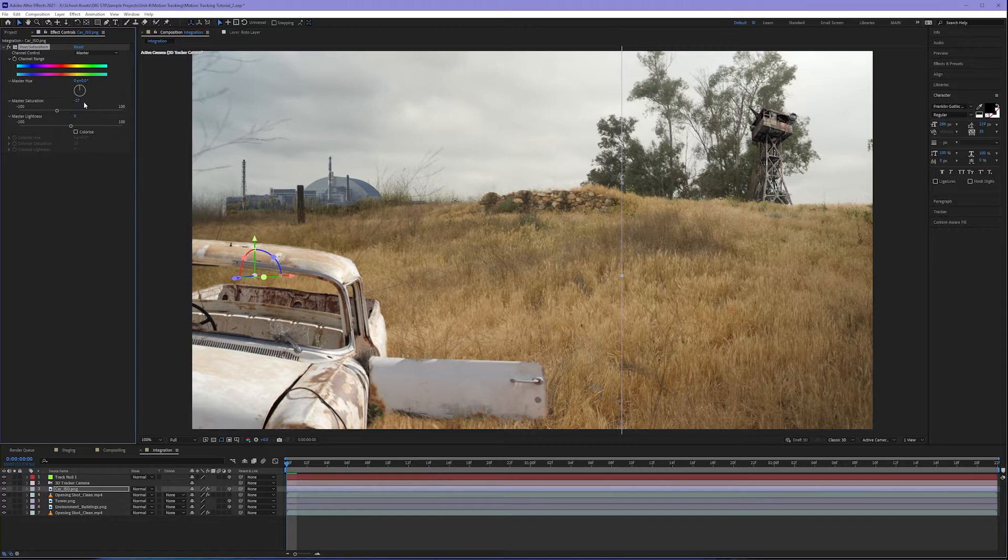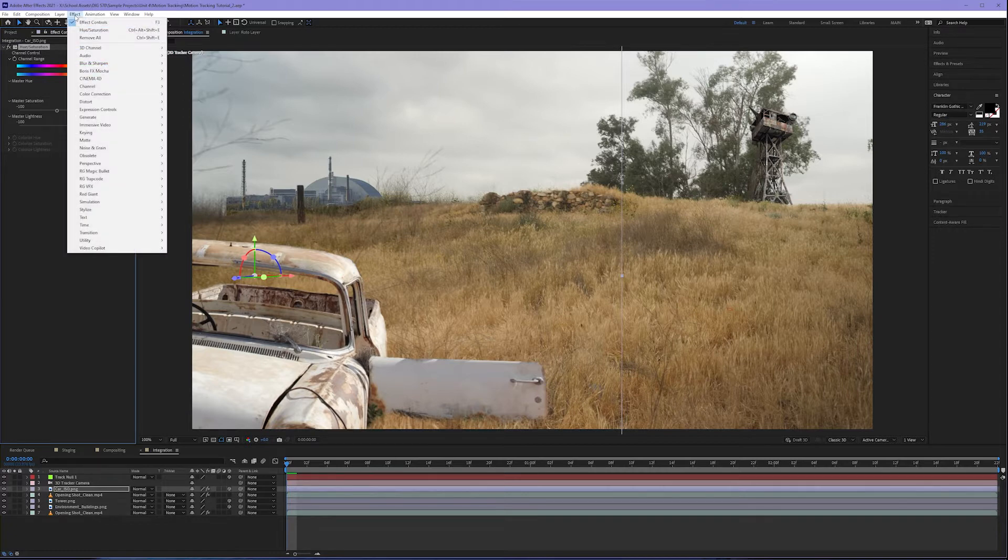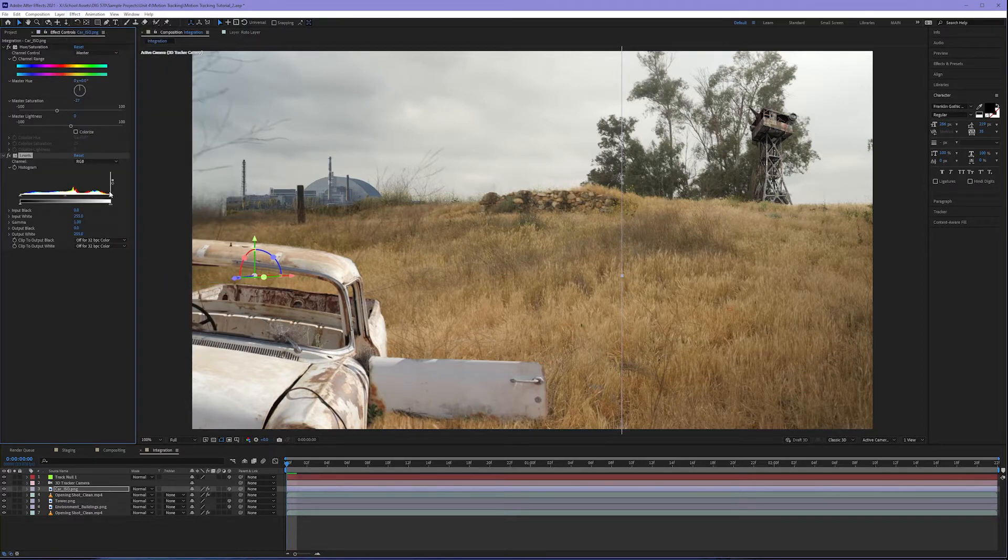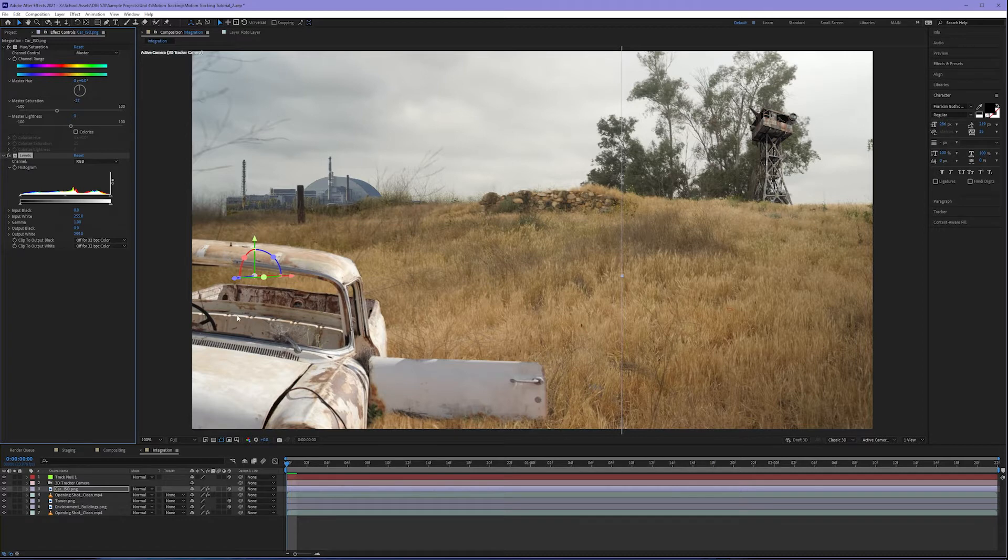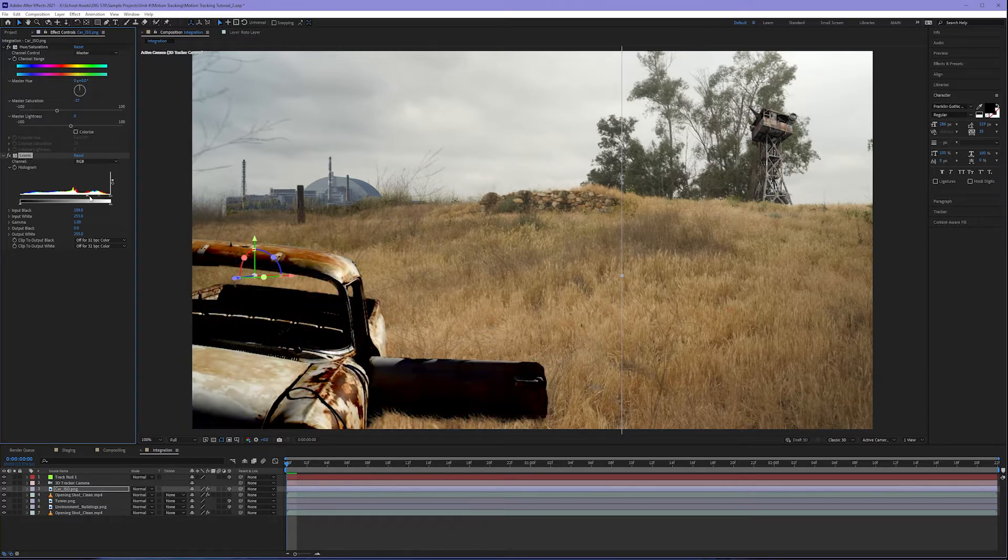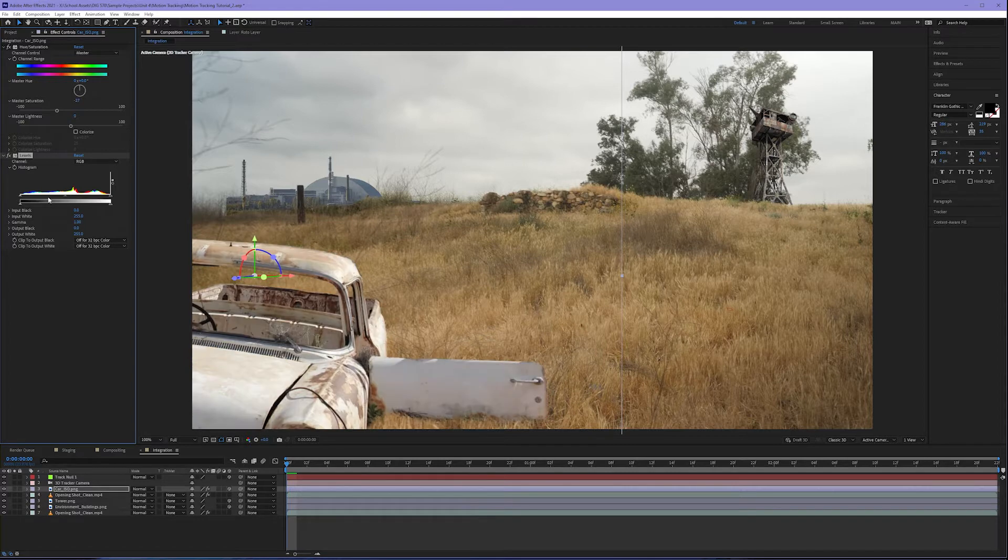With desaturation applied, I'm going to come back up to my effect color correction and then come down to levels. Levels is important because it helps us to mimic the contrast of the original video shot, and namely our gray tones. Obviously the left slider increases our black values, our right slider is going to increase the white values.